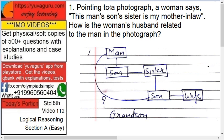Let's start. Pointing to a photograph, a woman says 'this man's son's sister is my mother-in-law.' How is the woman's husband related to the man in the photograph? Let's bring in a flowchart. This man's son's sister is the woman's mother-in-law.